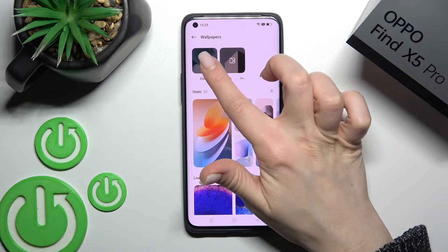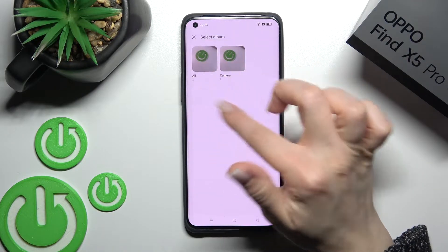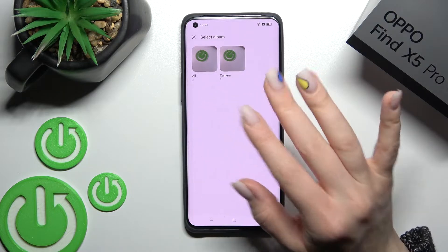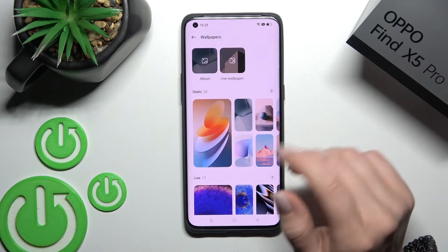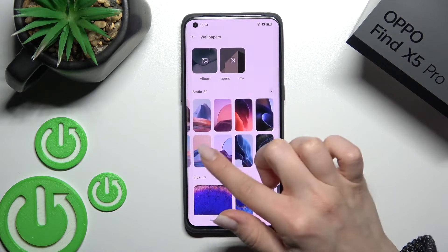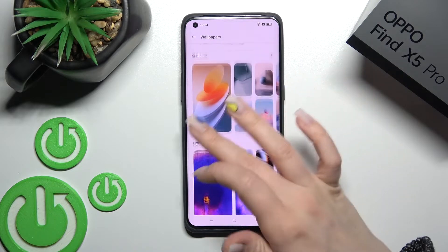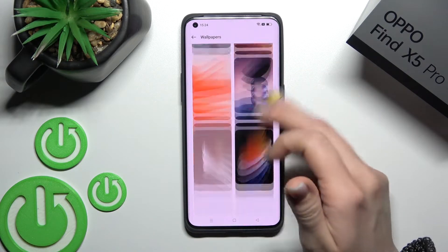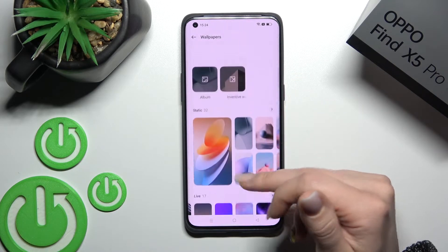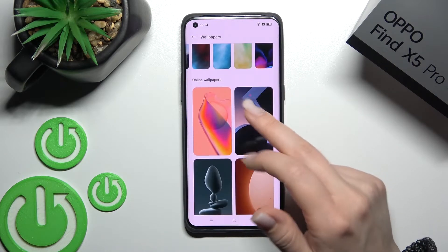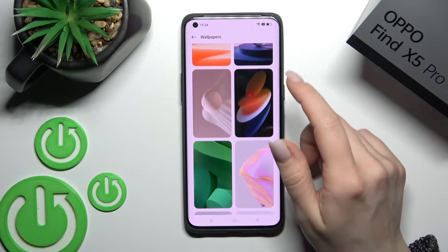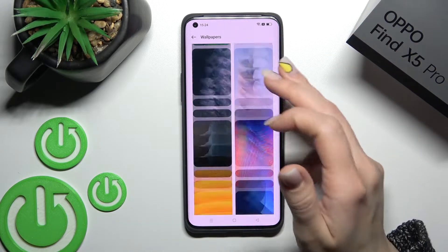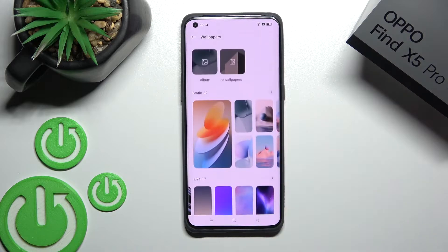Here we can see the Album section — those are camera photos previously taken or downloaded from the internet. We also have Static Wallpapers, which are the default wallpapers on the device, as well as Live Wallpapers. There are also Online Wallpapers, but to use those you need to be connected to the internet via Wi-Fi or mobile data.